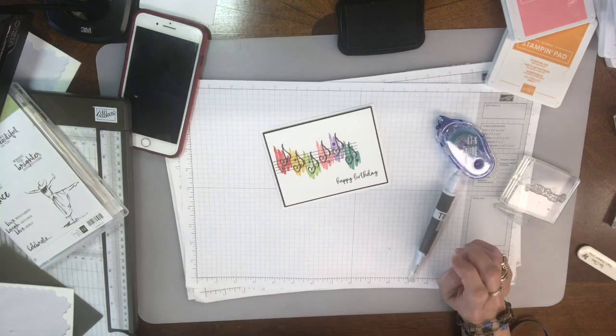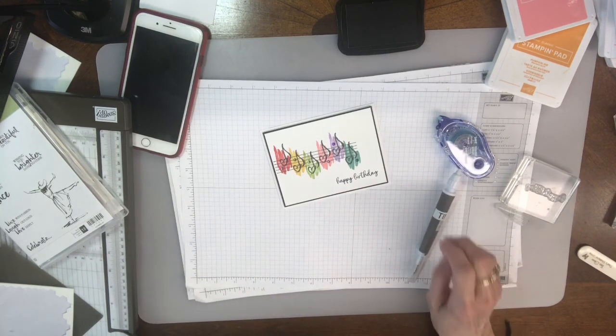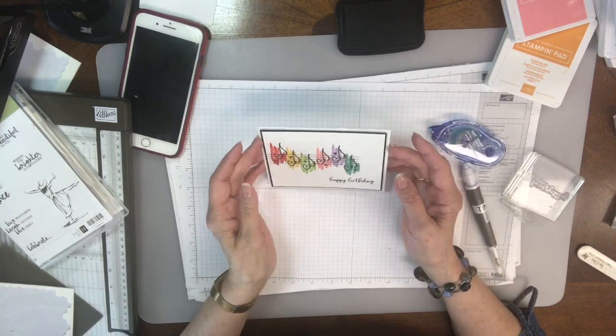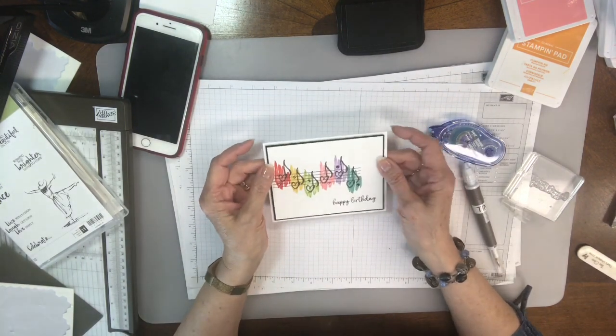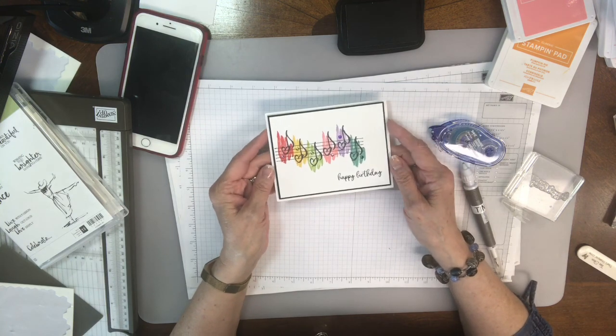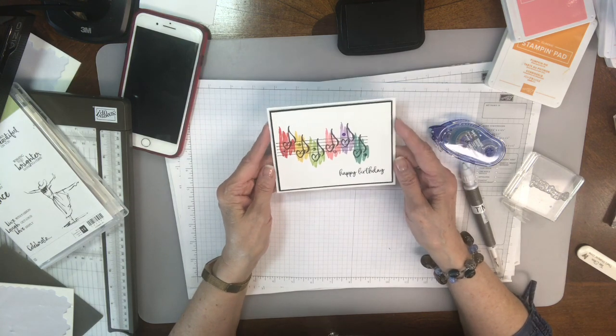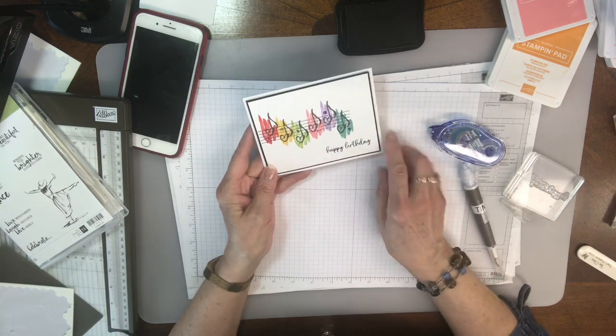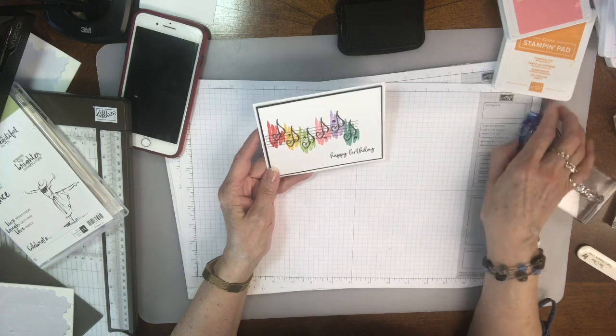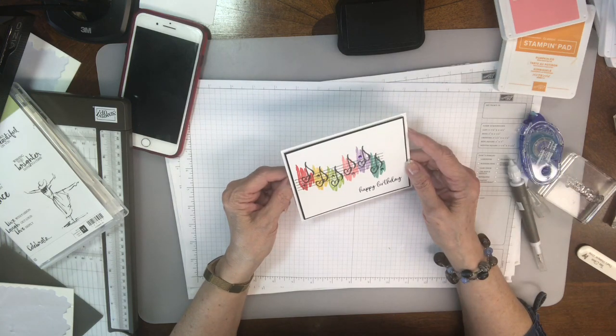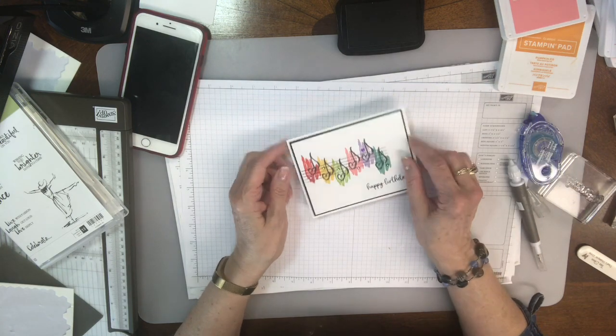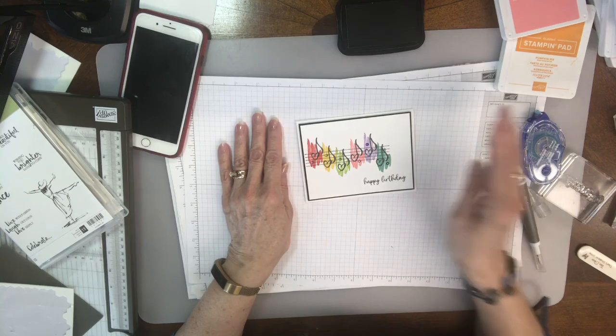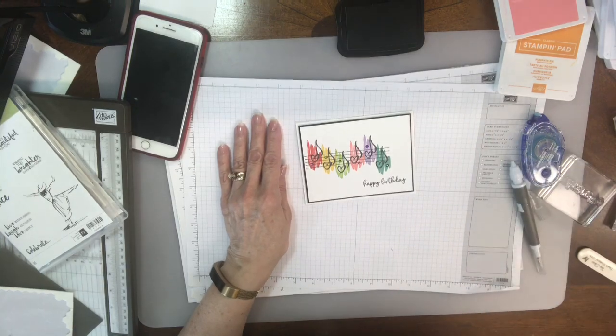There you go, a real quick easy card. Just add whatever colors you like, whatever saying you like. Let me know if you like that one. I'll be back in a minute with another card. Thanks!